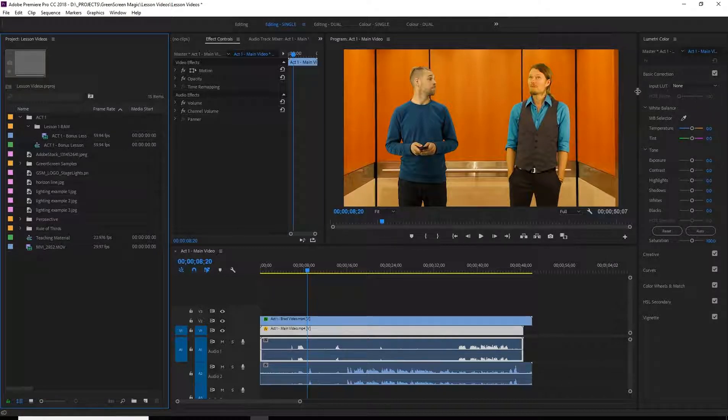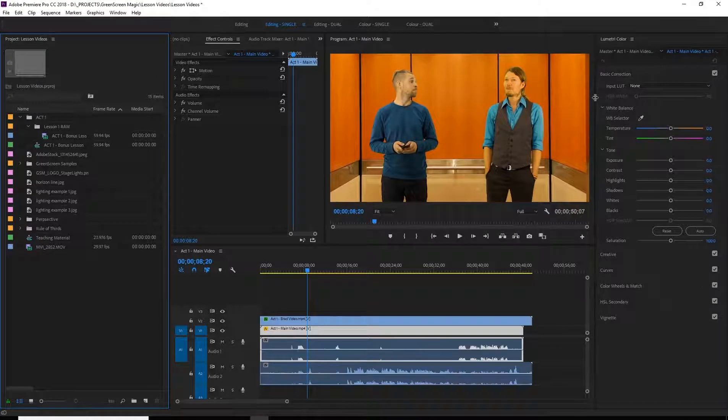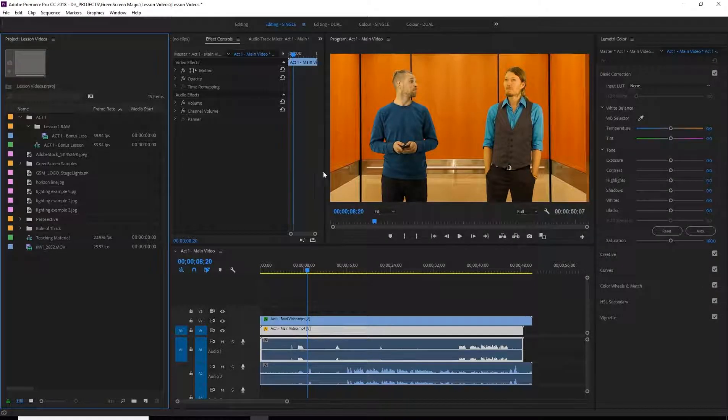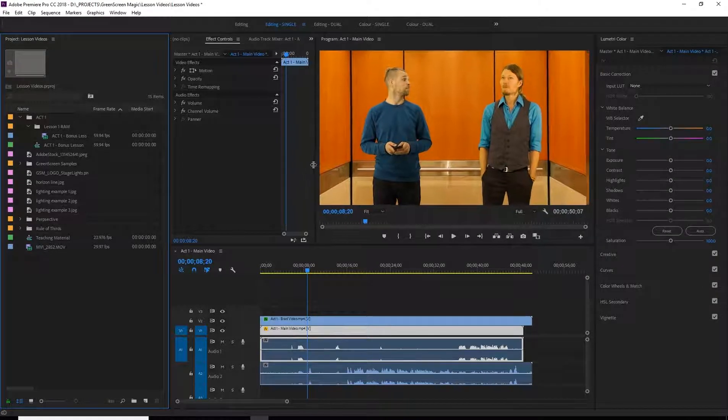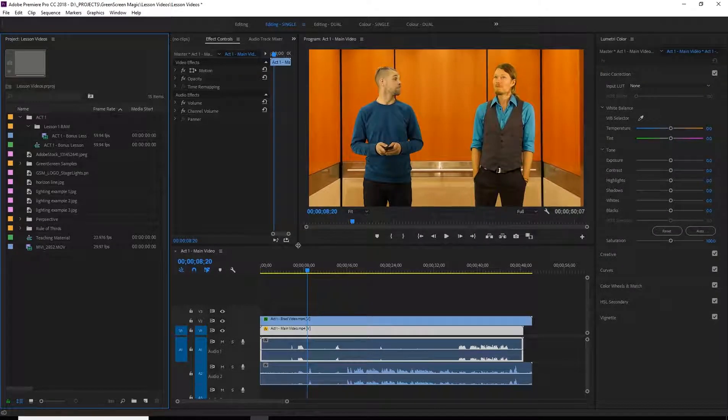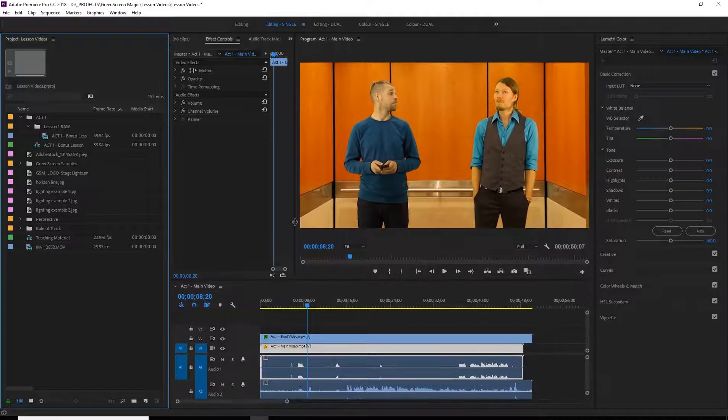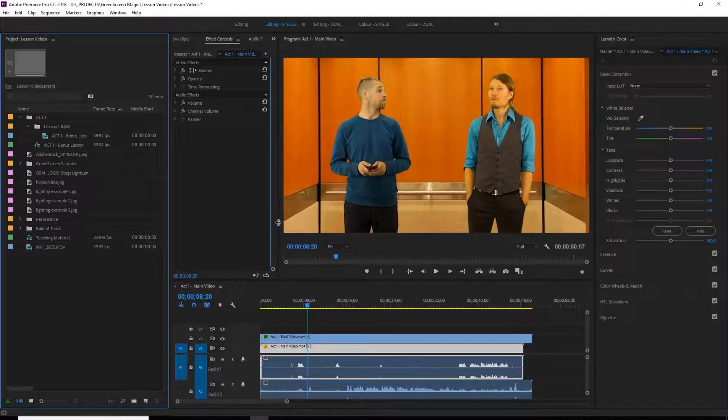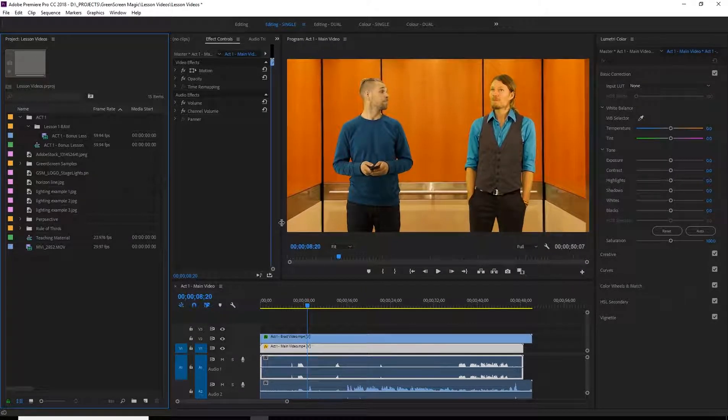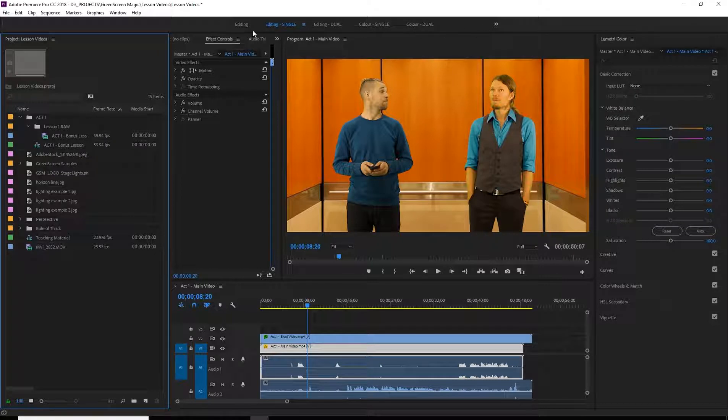Great. And that's looking pretty good. So we're going to make that a little bit bigger so we can see our options. We're going to make this a little bit bigger so we can see what's going on.